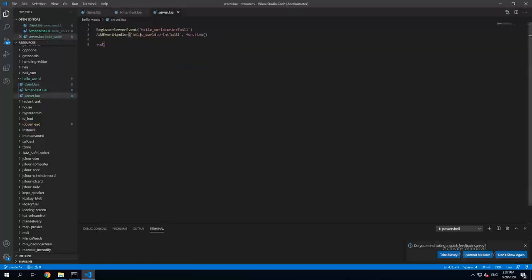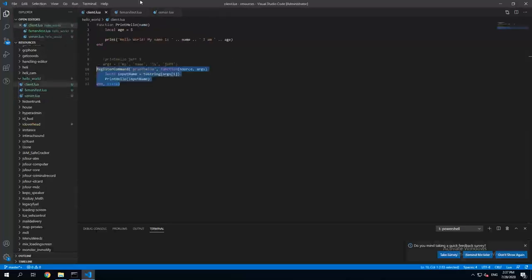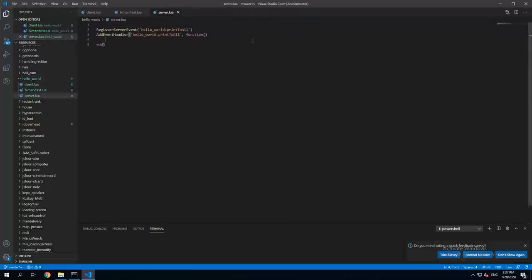Which means that from client, from client-sided script, I can trigger the event which is in server. So basically events are being used as a main connection between client scripts and server scripts and vice versa.